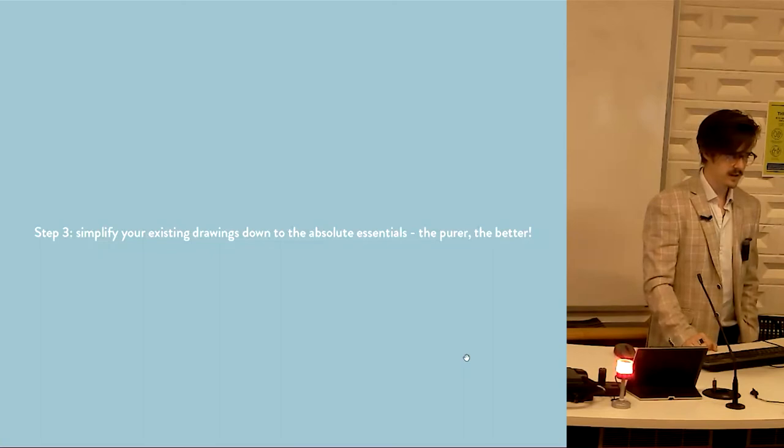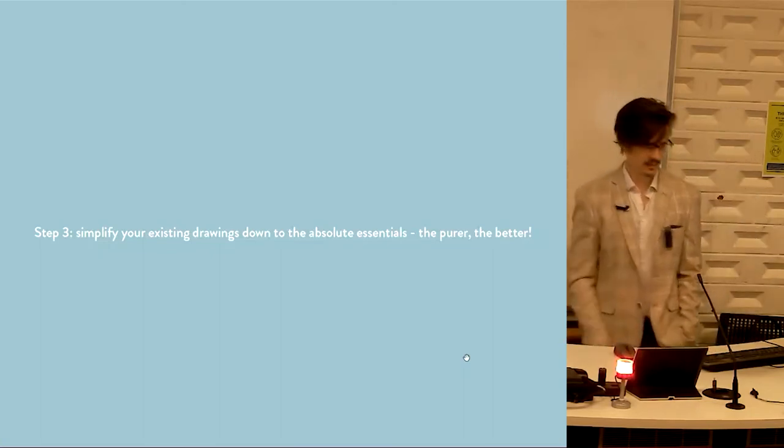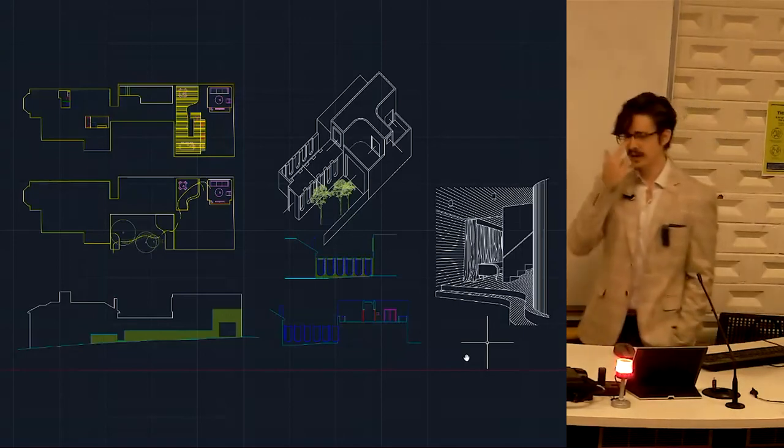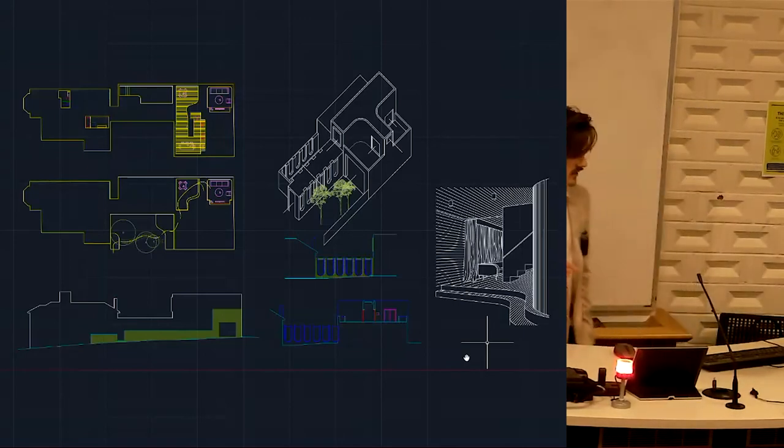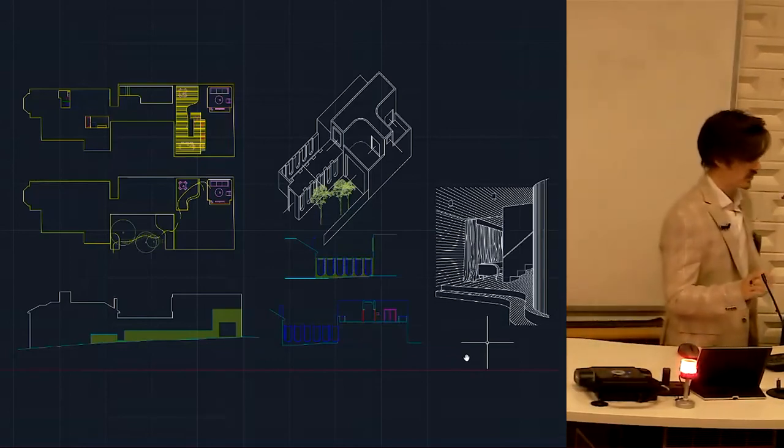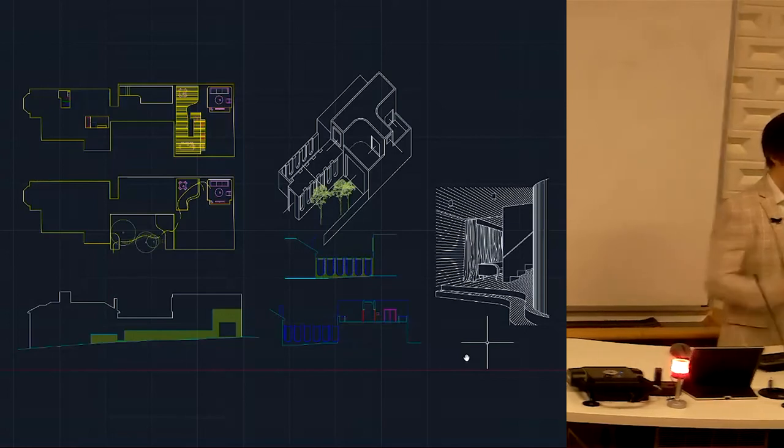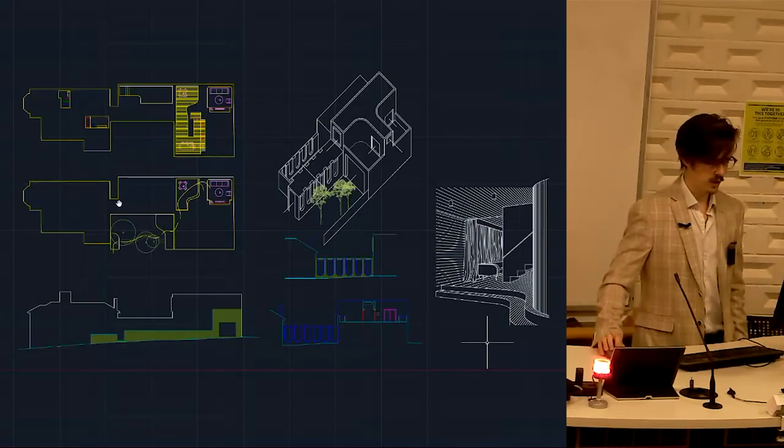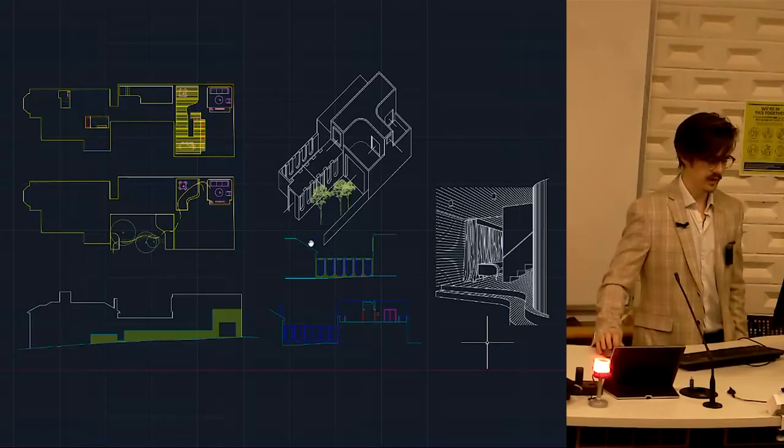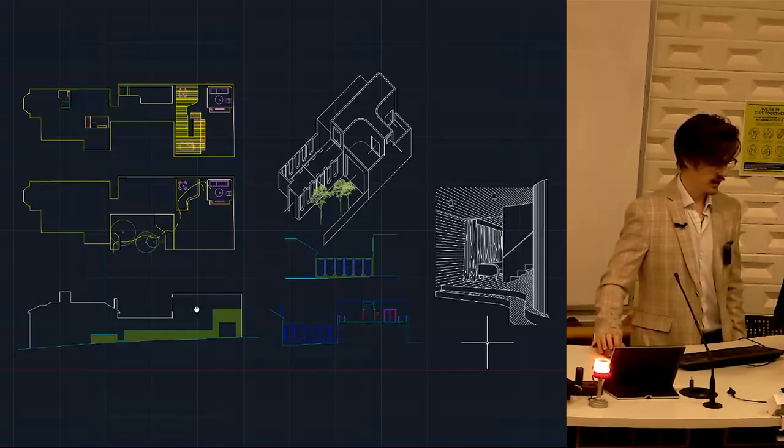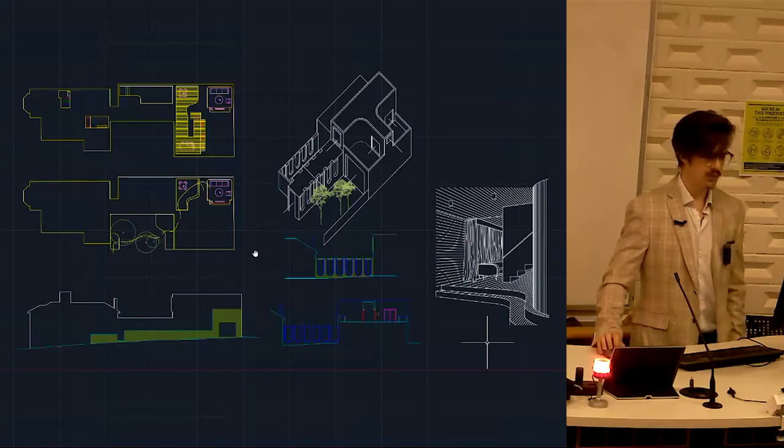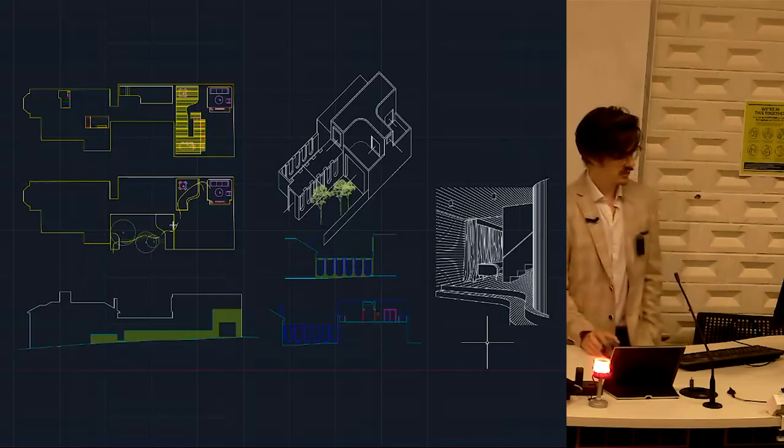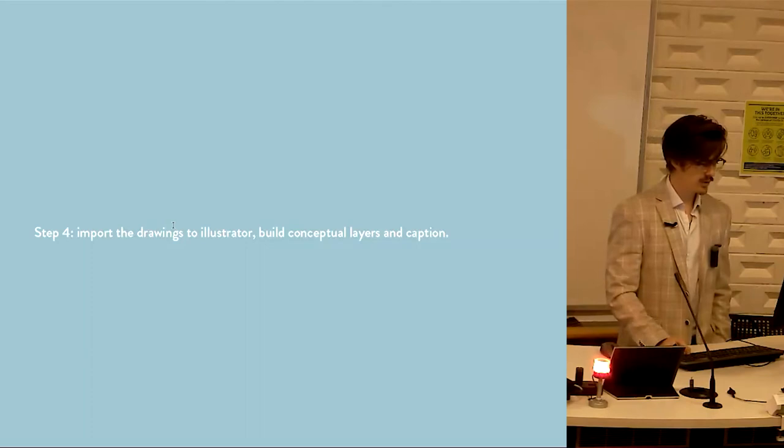Step three, simplify your existing drawings down to the absolute essentials. The purer the better. This is in AutoCAD. Remember I've made a copy of this first, so I've done a save as before I've moved on to start deleting because we don't want to delete anything we don't need to. As you can see here compared to the original drawing, everything has been stripped out. So only that which is relevant to what we're trying to communicate is left in. Everything else is stripped out. So this whole house is missing from the section here on both sides, the rest of the axonometric is missing from here, none of that material shadow, all of that stuff from the elevation is there, and most of the plan is gone.